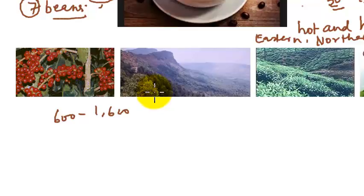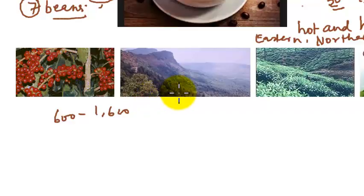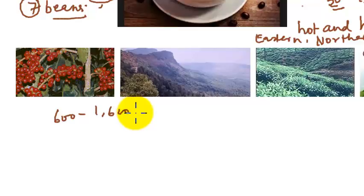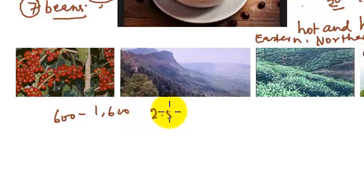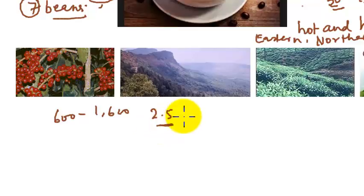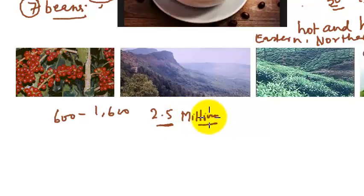The coffee plantation requires much more cheap and skilled labor for various operations, including sowing, transplanting, pruning, plucking, drying, grading, and packing of coffee. 2.5 million, 25 lakh people are employed in the coffee plantation groups.